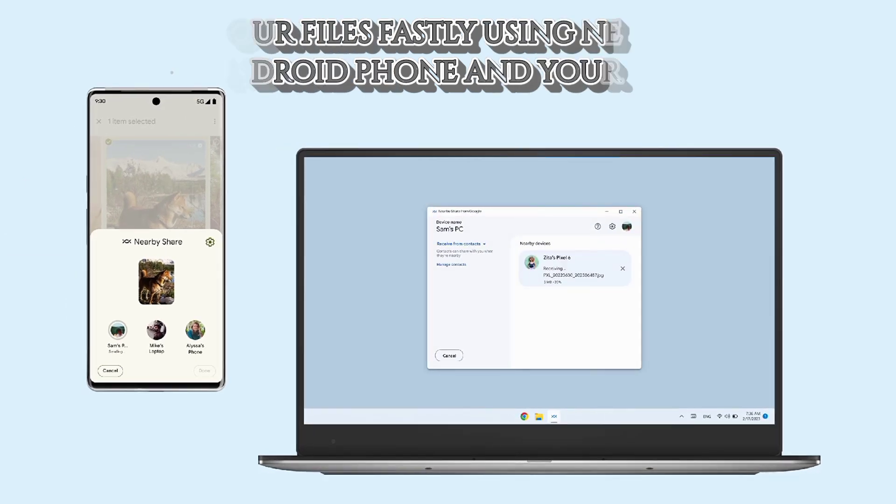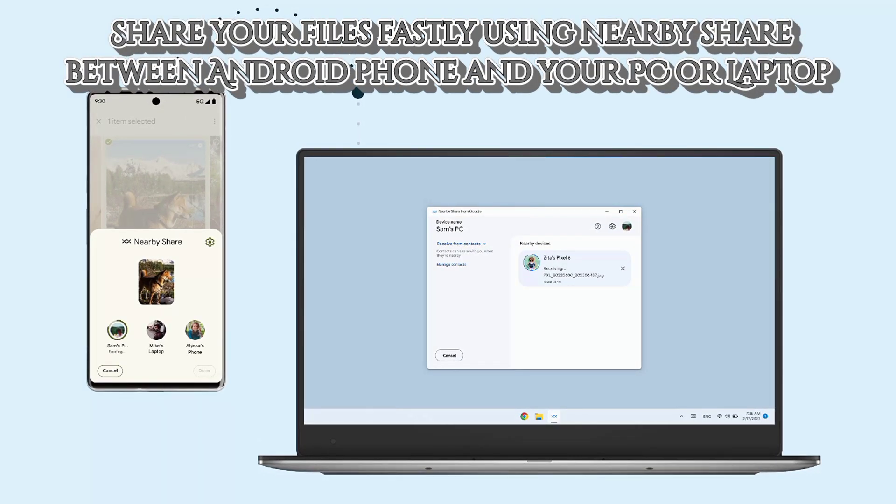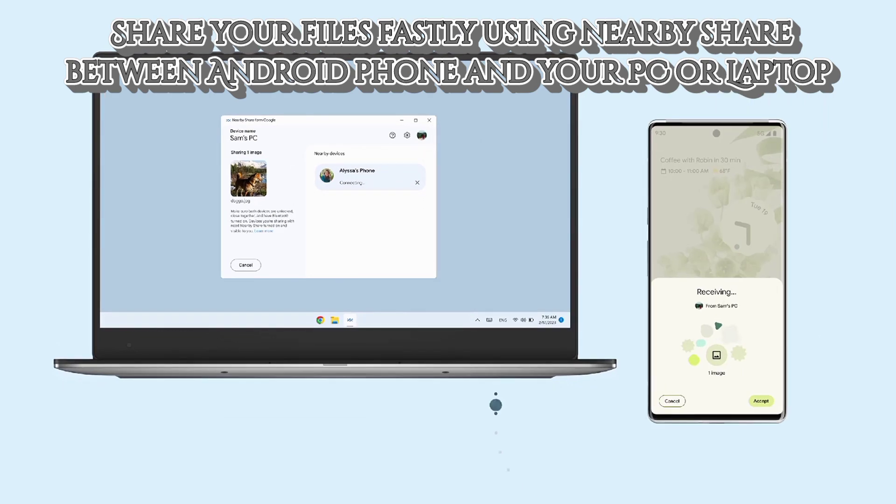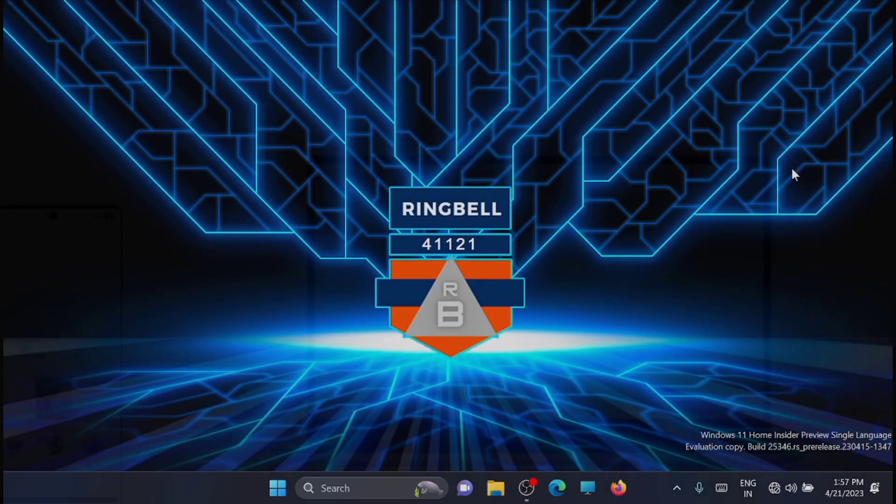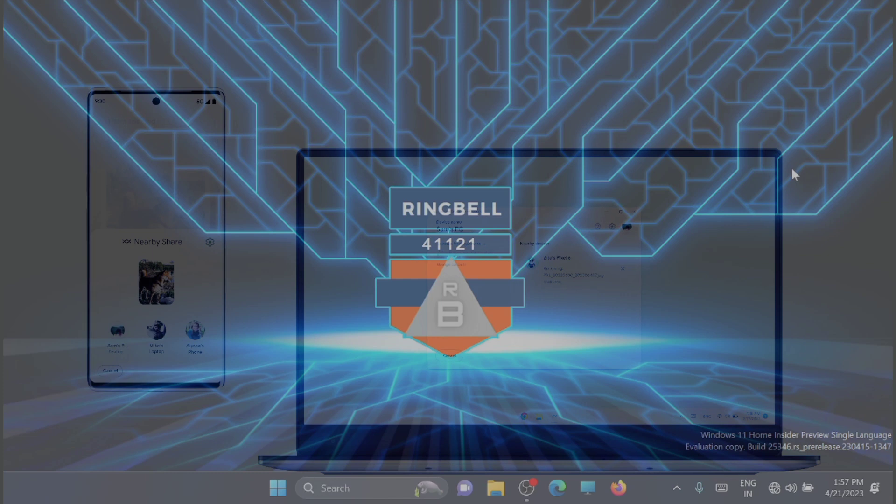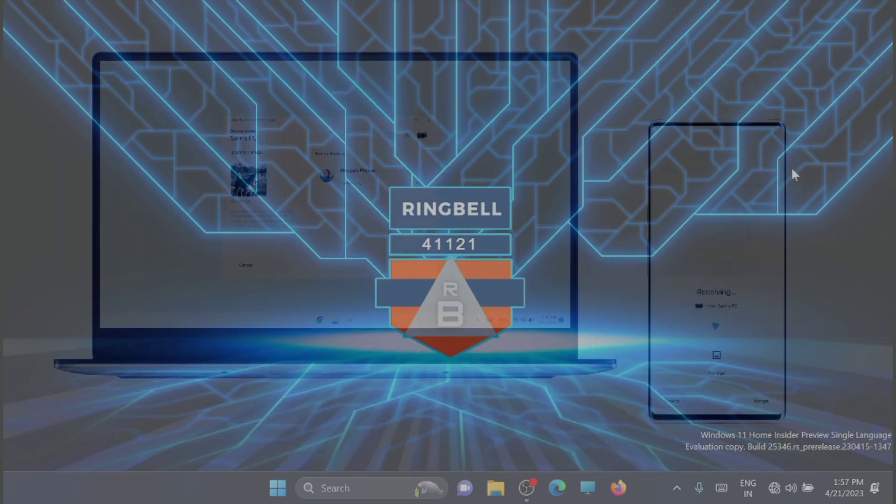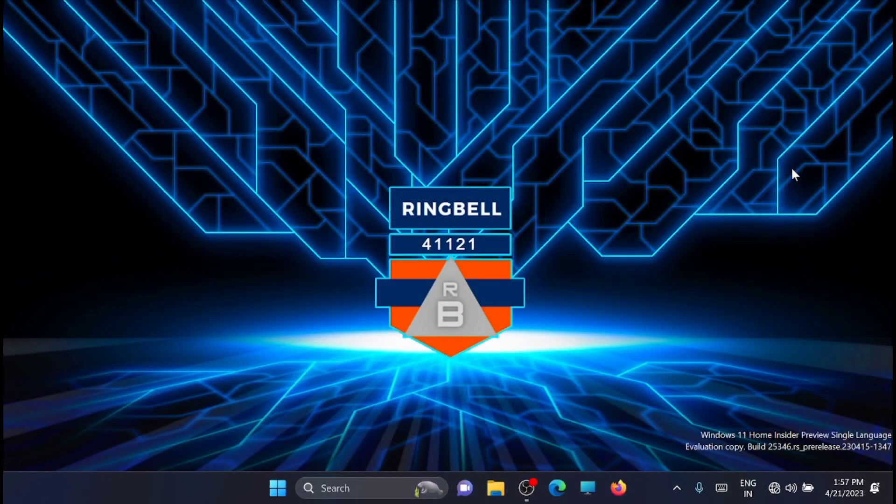In this video, I'll show you how to transfer large files from your Android phone to your PC and from PC to your Android phone. Google has introduced a new application called Nearby Share, which is very fast and allows you to transfer files between your phone and your laptop or PC.